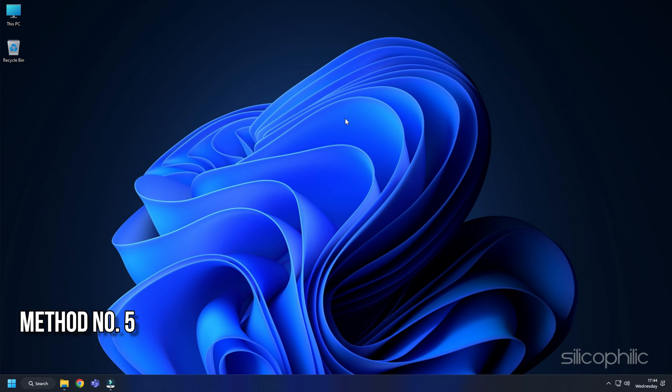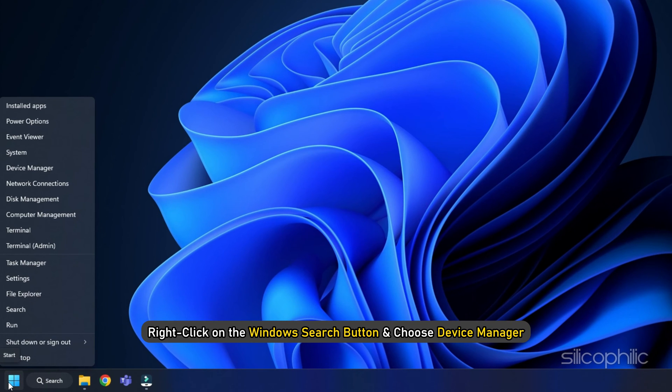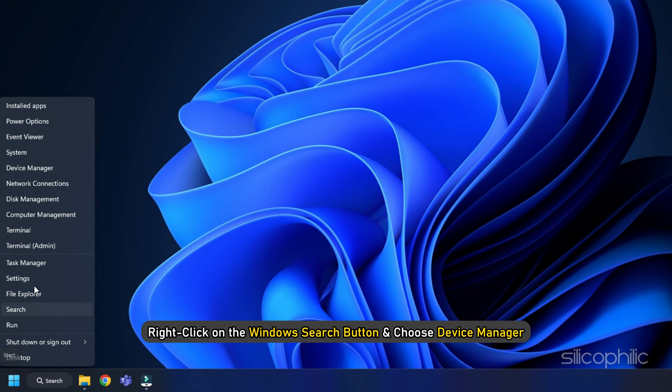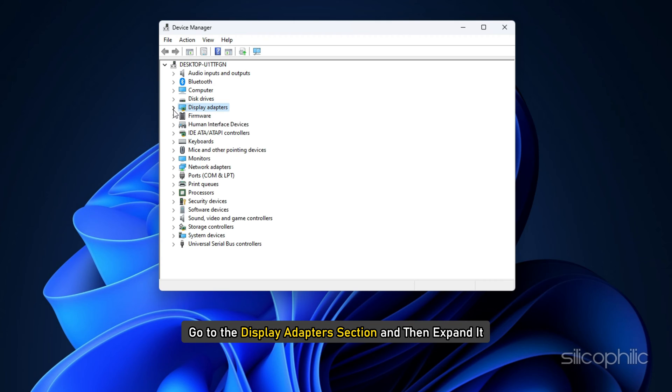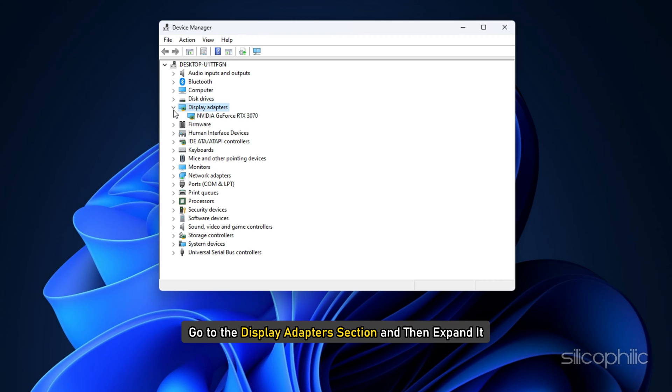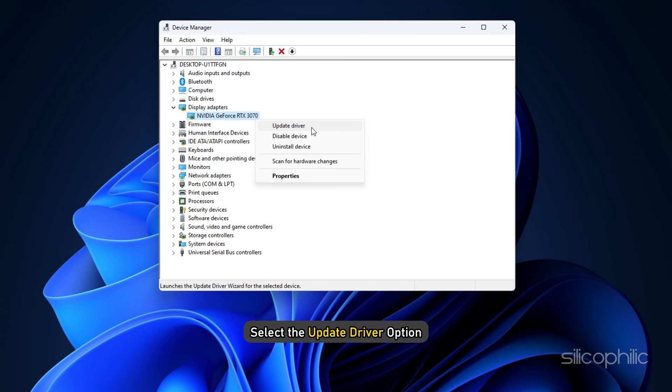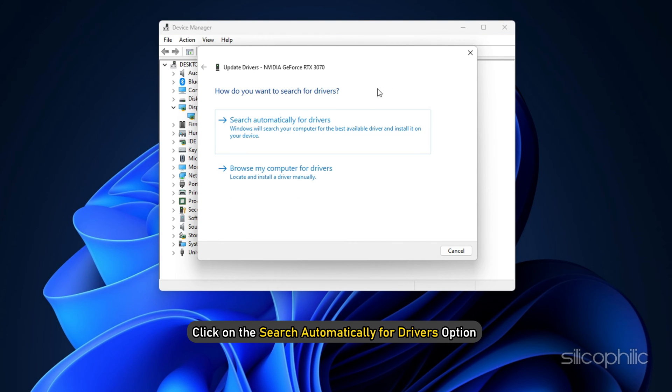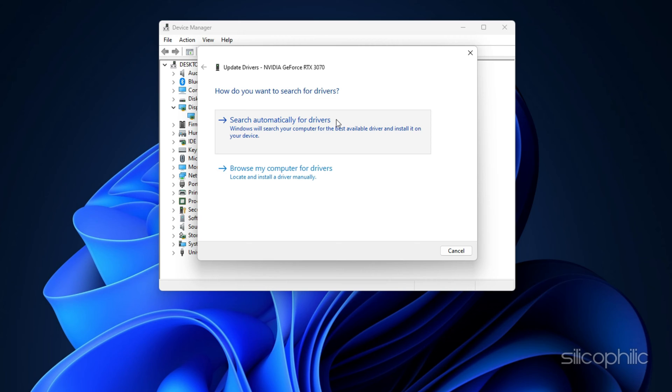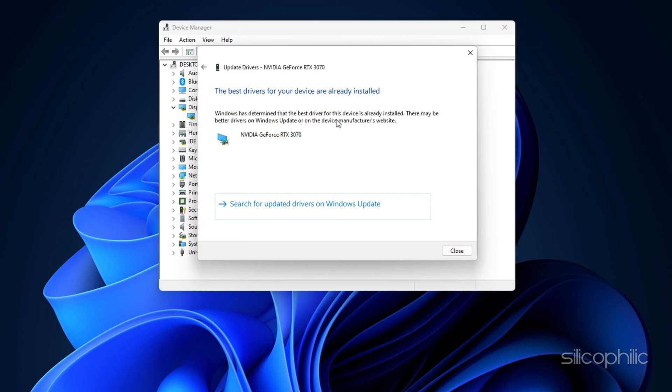The first thing you should do when getting GPU driver version error while playing the finals, troubleshoot your graphics drivers. Right click on the Windows Search button and choose Device Manager. Go to the Display Adapters section and then expand it. Right click on your graphics driver. Select the Update Driver option. Click on the Search Automatically for Drivers option and follow the instructions provided on screen to download and install the latest driver.